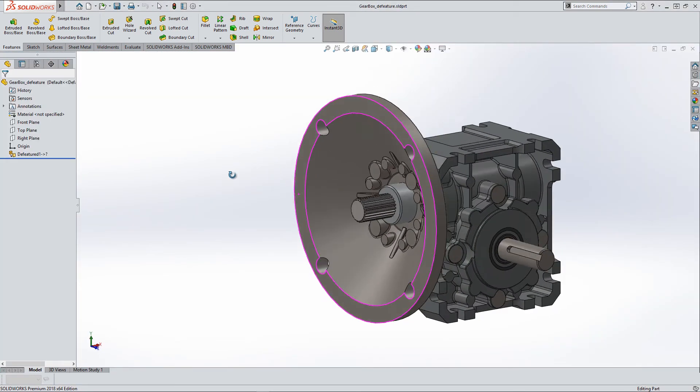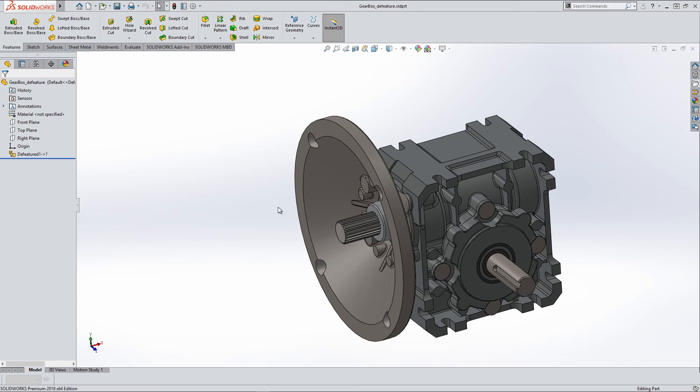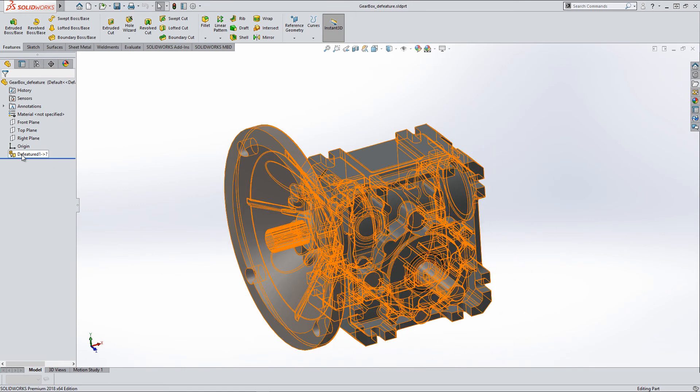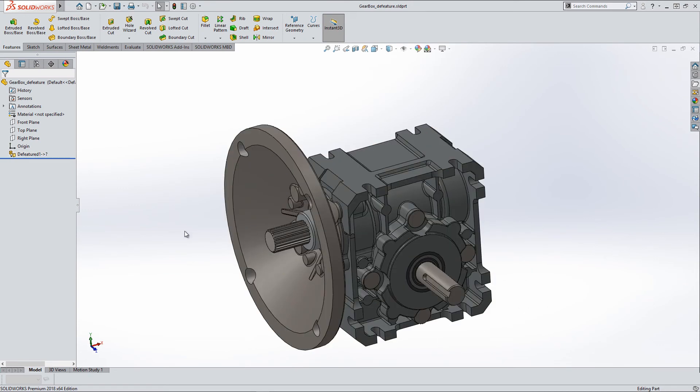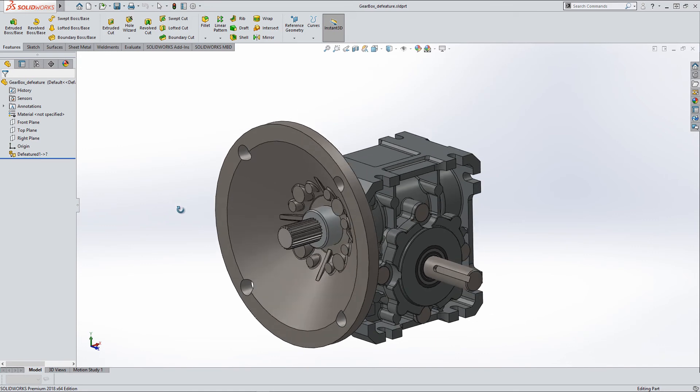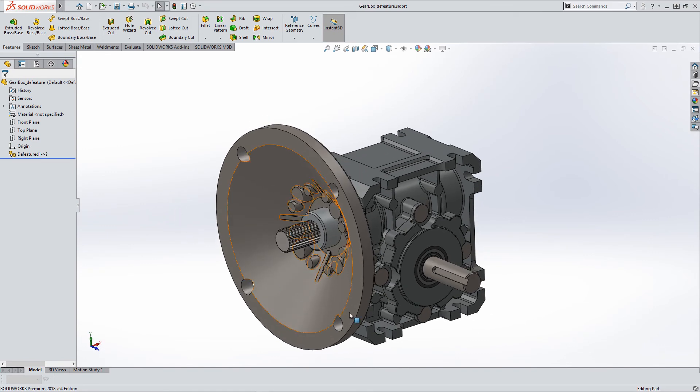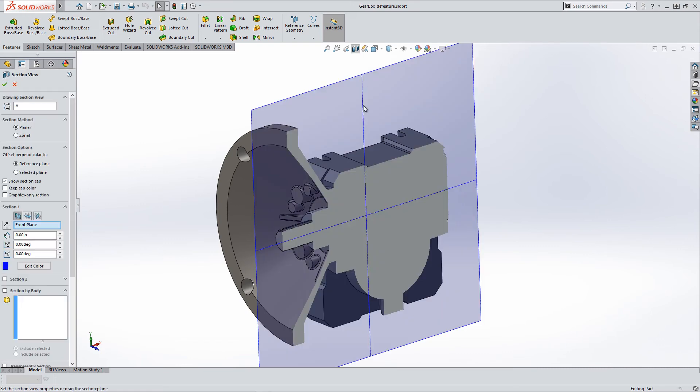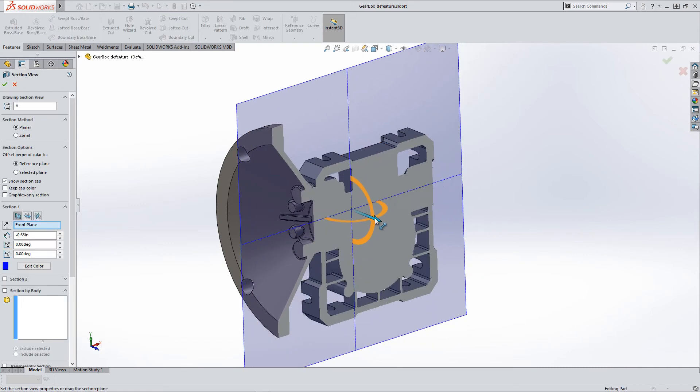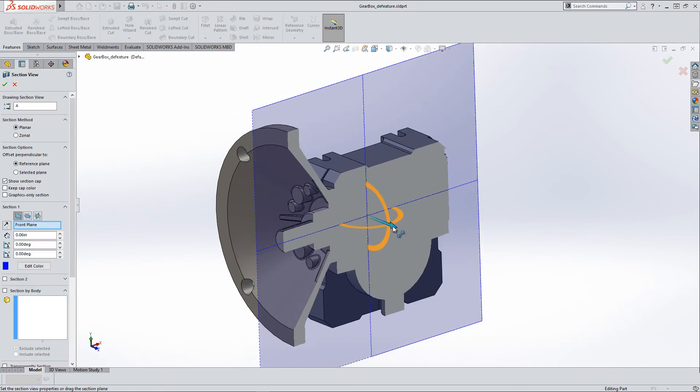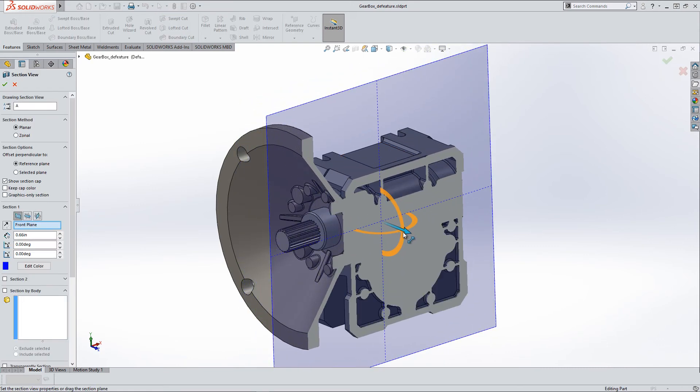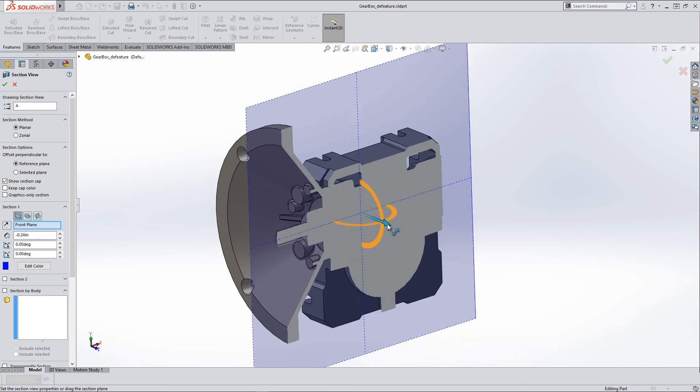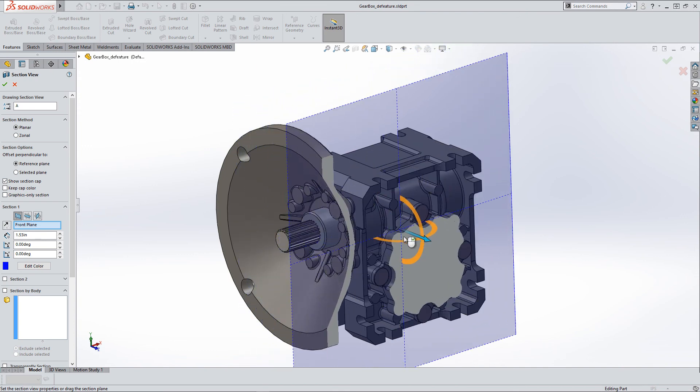Now if we look at this file by itself now, you can see we have a solid model. You can see we have a de-feature here with an external reference. So if we ever need to open up the other file, this one will update automatically. If we cut a section view through here, you can see the internal geometries for the gears aren't there anymore. It filled it all in, which is kind of nice.